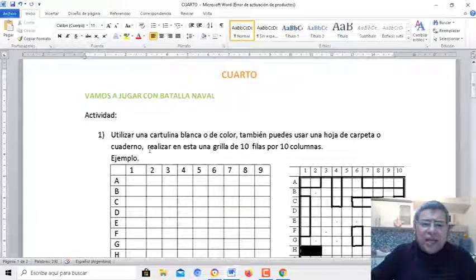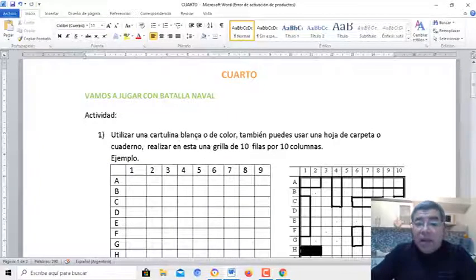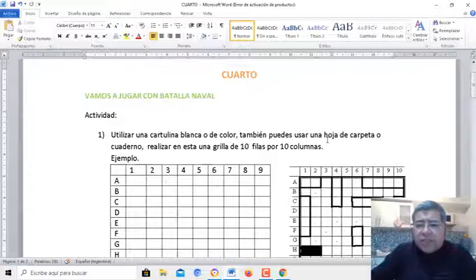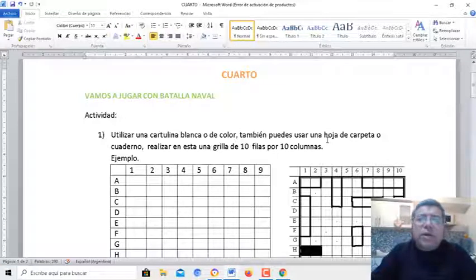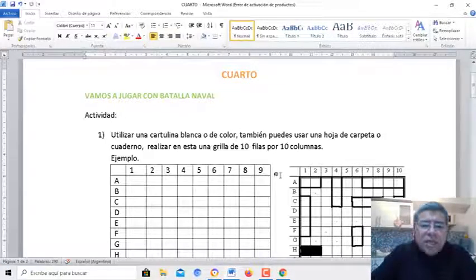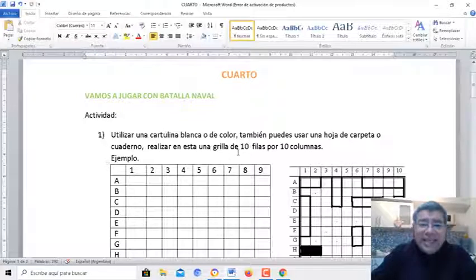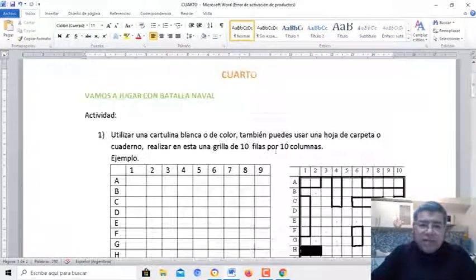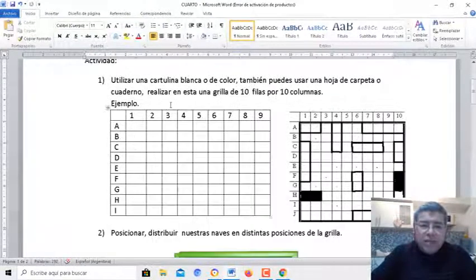Es muy fácil como se crea. Utilizamos una cartulina blanca o de color, también podés utilizar alguna hoja de carpeta o de cuaderno, lo que te quede mejor a vos. Vamos a realizar una grilla de 10 columnas por 10 filas.